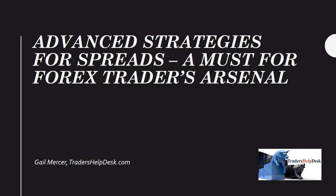Good morning, everyone, and welcome to the Advanced Strategies for Spreads, a must for Forex traders' arsenal.